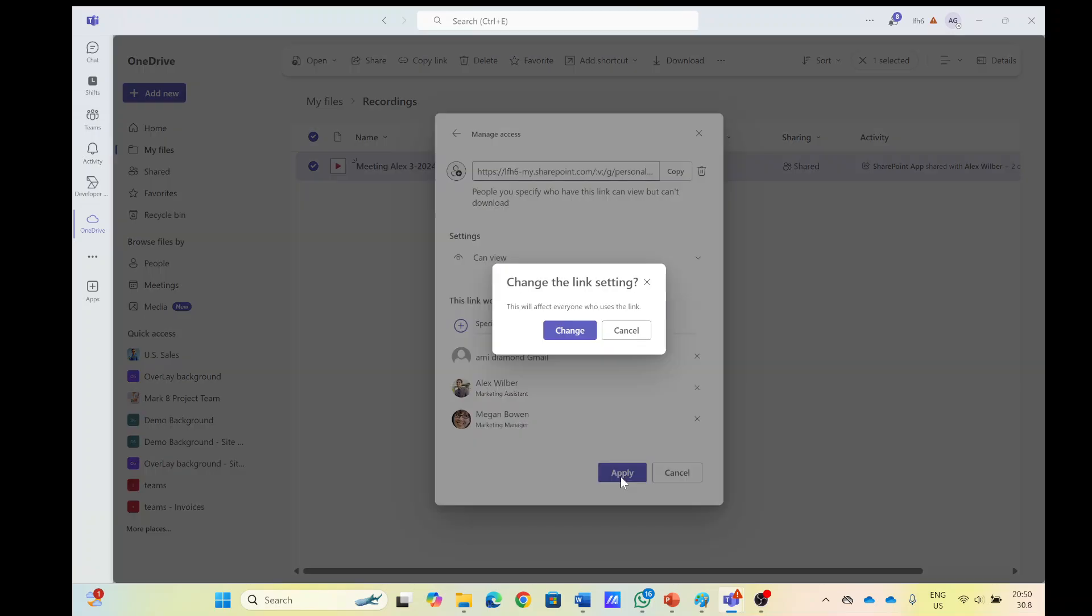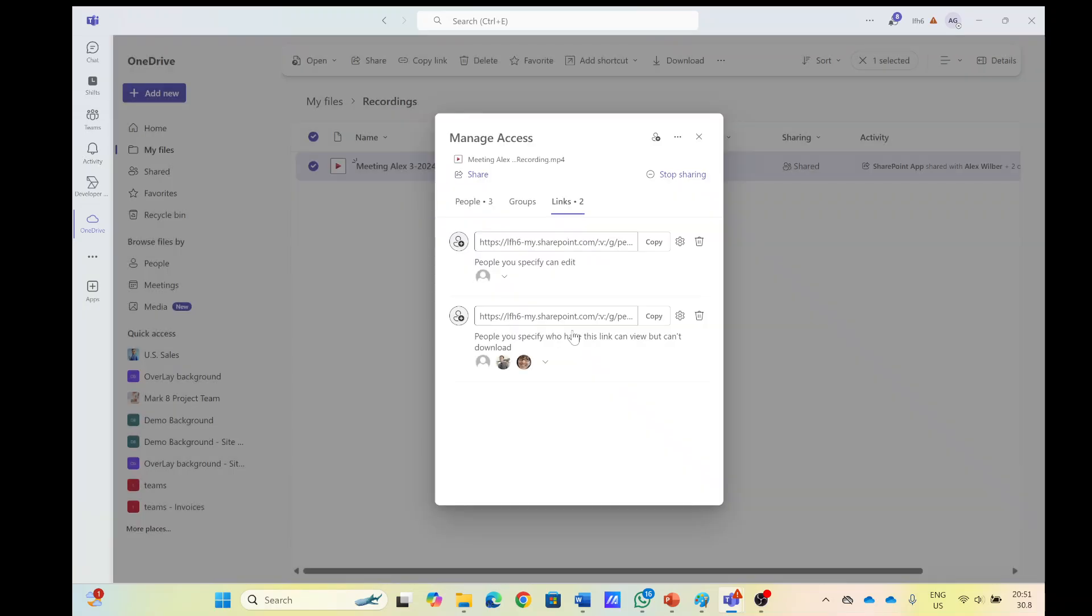Once we do that, we will need to approve that it will affect everyone. And now they can also view and download. So what we can do here is actually this is what we fix the issue.